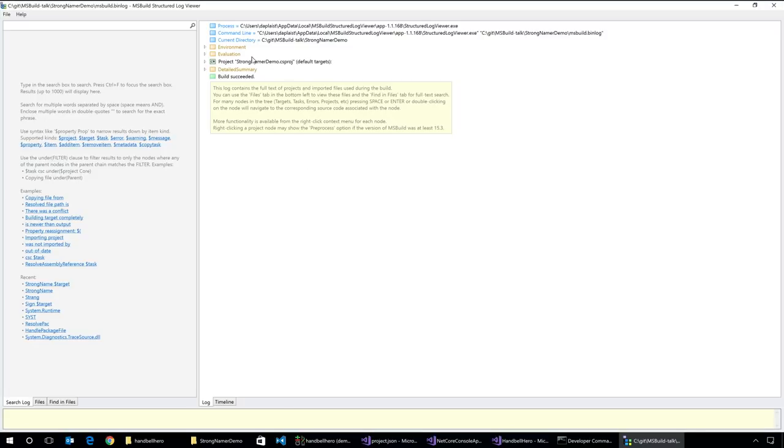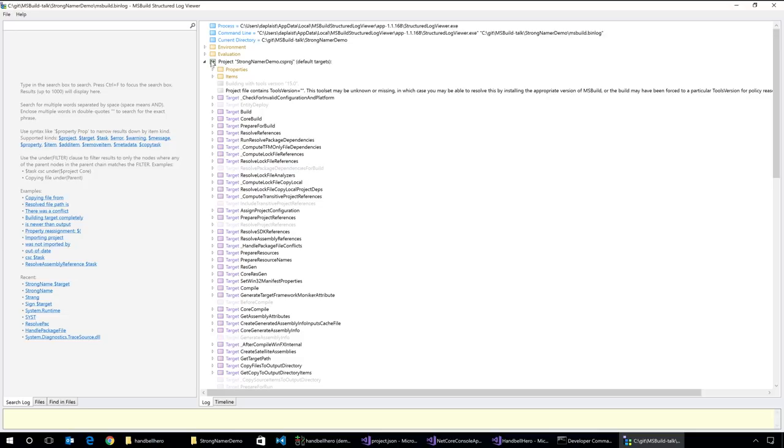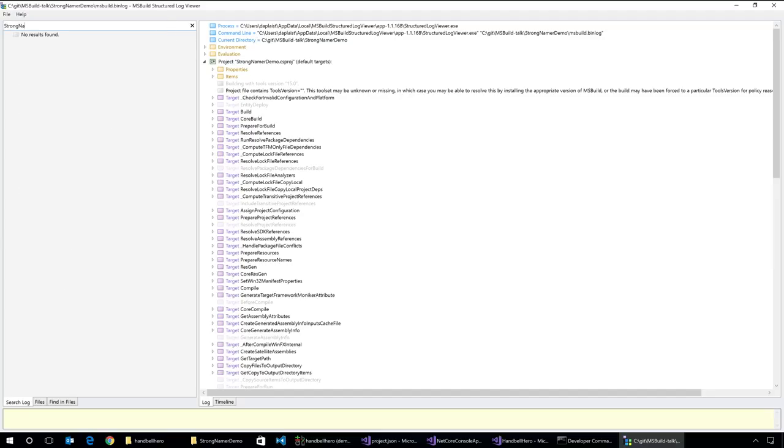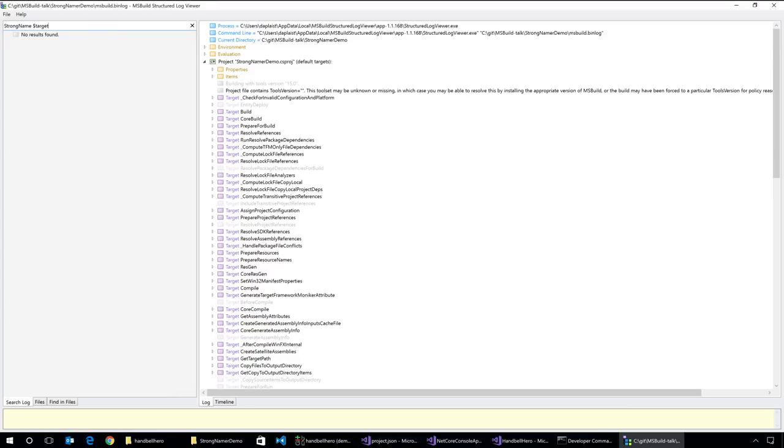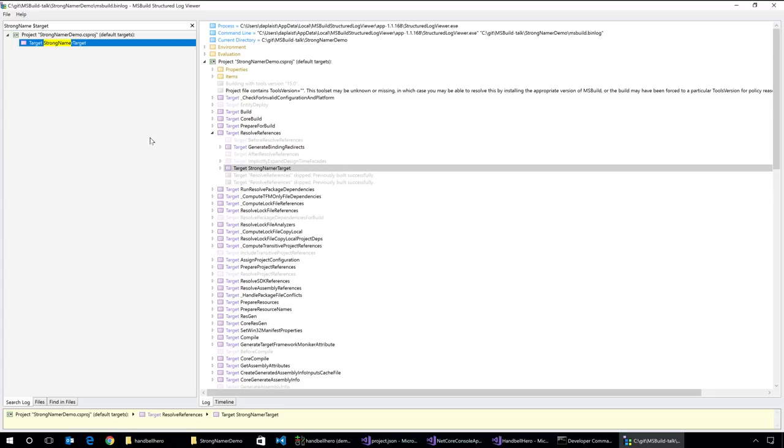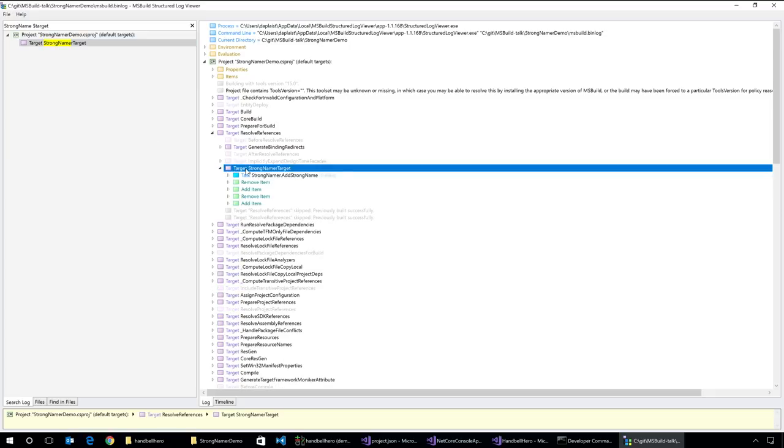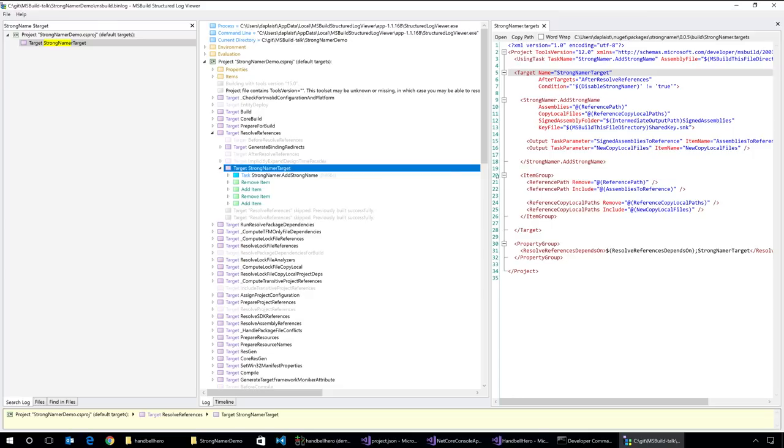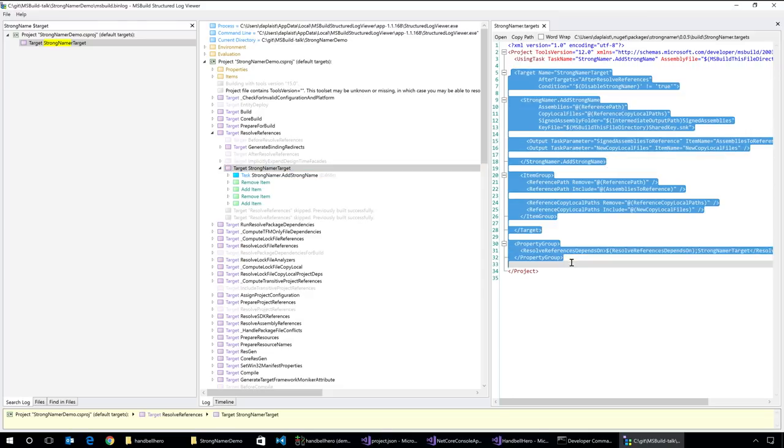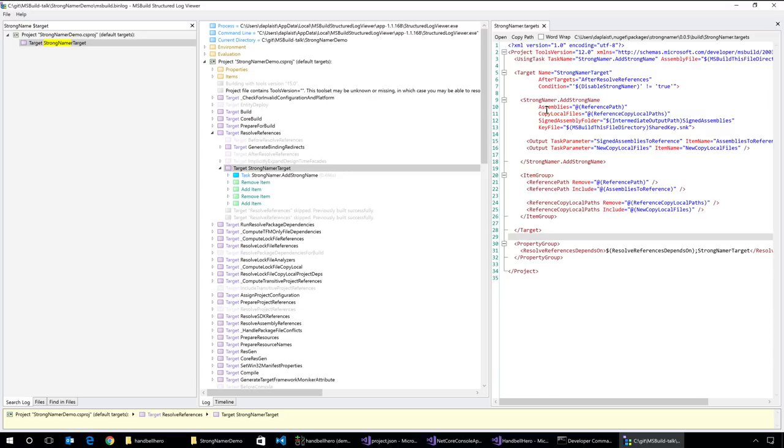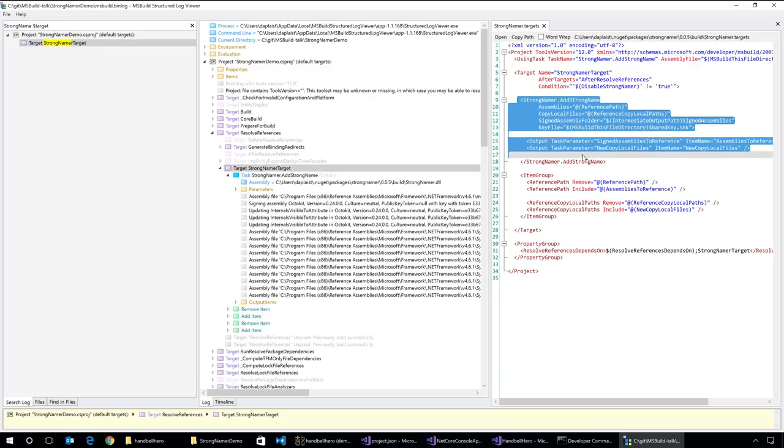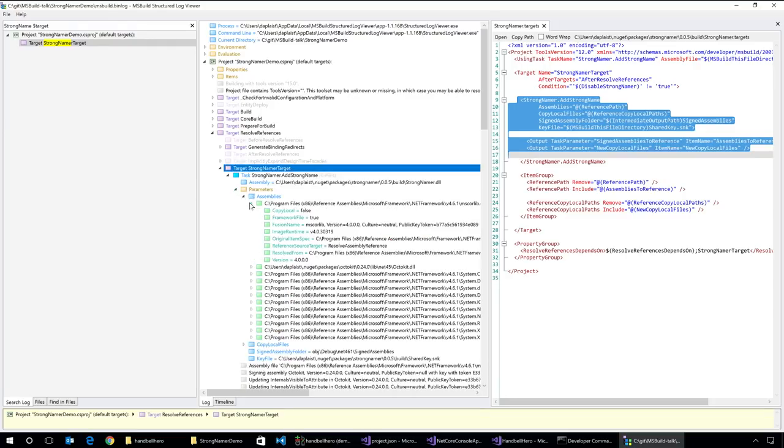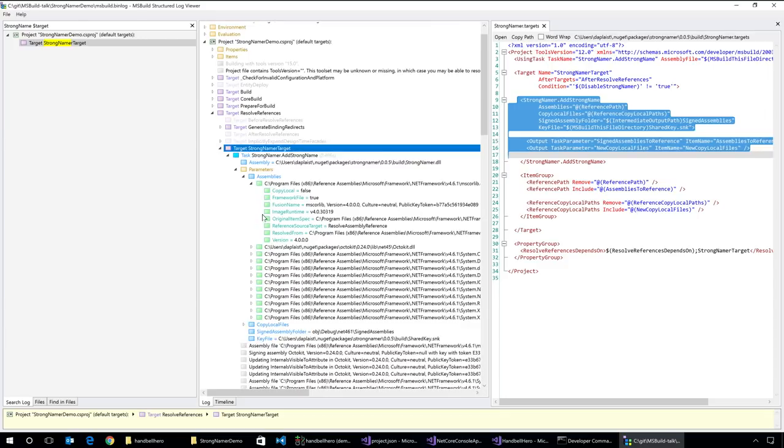So that's going to create a binary log for me. I have it here, msbuild.binlog. Now there's a tool which is an open source project by Kirill Osenkov who works for Microsoft, which then gives you a view of this log. And you can see a tree of what the build did, all of the things that it ran, what the inputs and outputs of those things were.